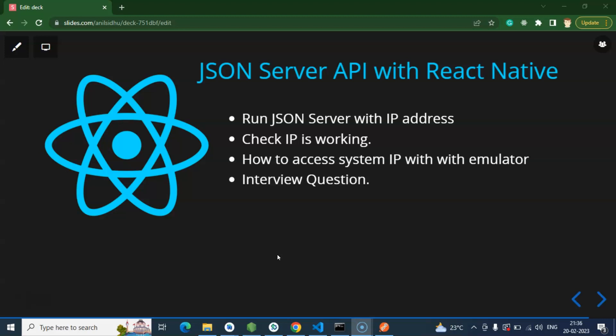So let's start with the points. First, we will run our JSON server with the IP address, then we have to check that the JSON server is properly working with the IP address. We will also check our IP address with the API in Postman, then we will access our system IP with the Android emulator, and at last we will cover some important interview questions.